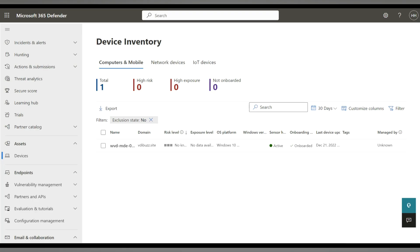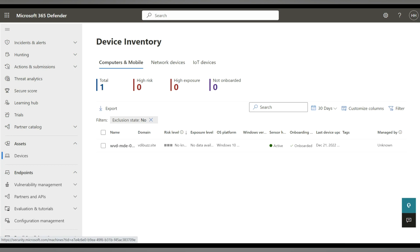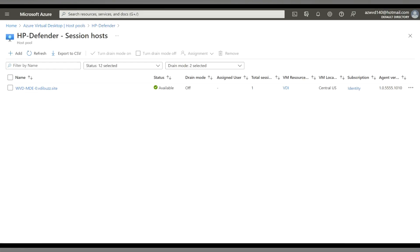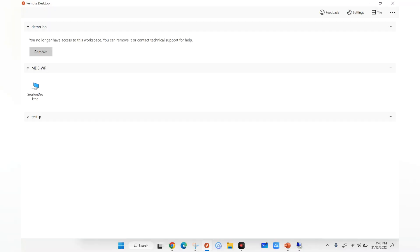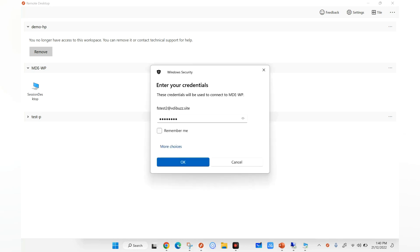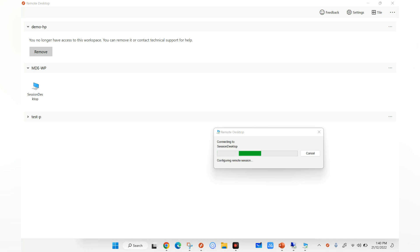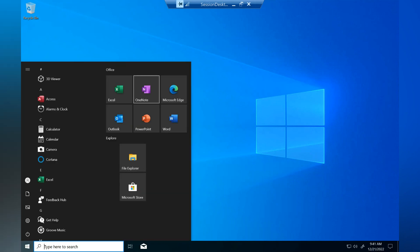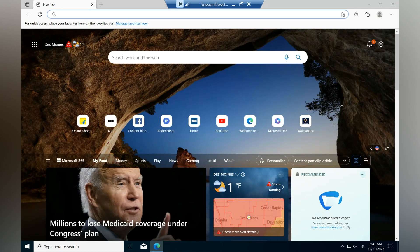We have a device onboarded to Microsoft Defender for Endpoint — the device name is wvd-md-0. If we go to the Azure portal and navigate to Azure Virtual Desktop, we can see the same device listed there. Let's log in to this virtual desktop through a web browser or Remote Desktop client to see how the web filtering policy works.